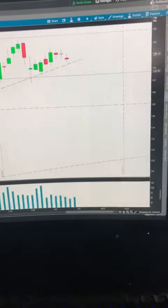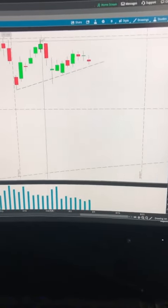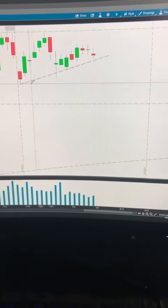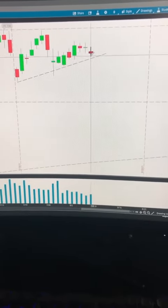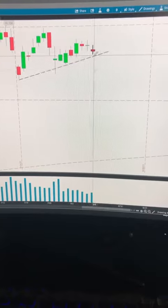Now let's zoom back out to the daily. We can see Apple got rejected by $150 twice, and it's holding this trend line. This is a key week for Apple — are we going to break out?